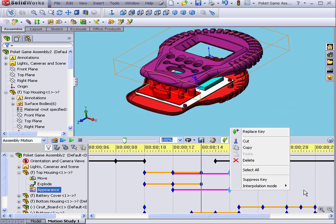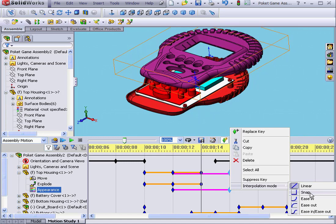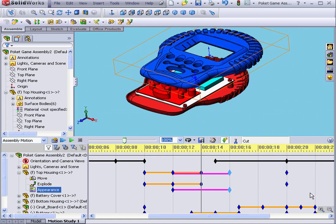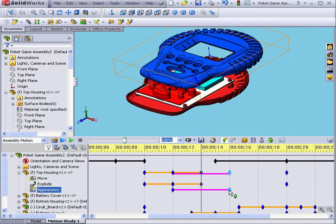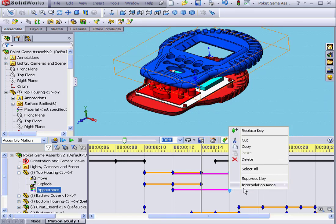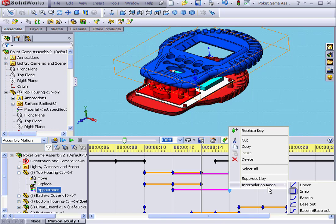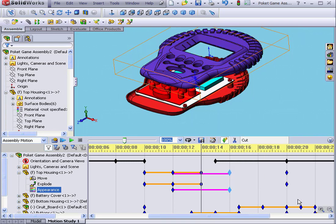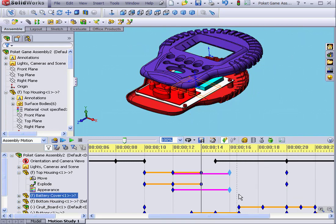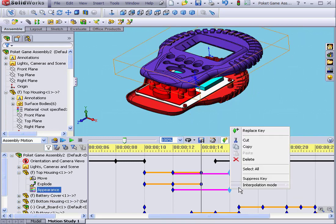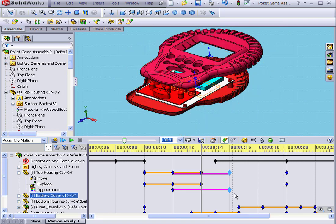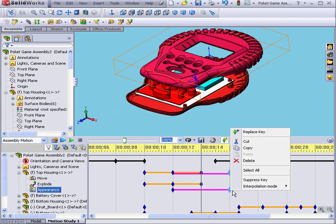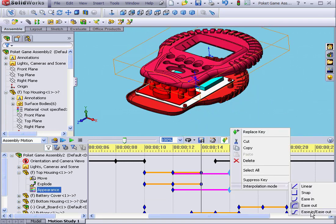Right-click, and let's change our interpolation mode. Linear is currently selected. Let's select Snap. Now we'll right-click and select Ease In. Right-click. Interpolation mode, Ease Out. And finally, we'll select Ease In, Ease Out.